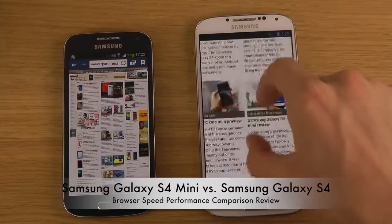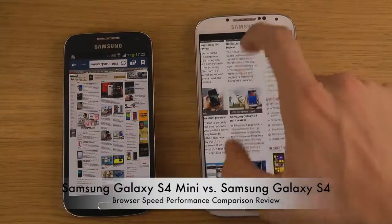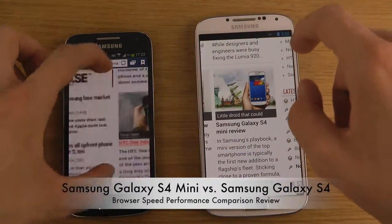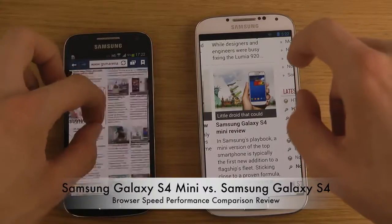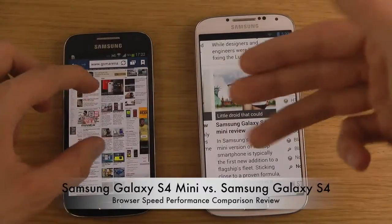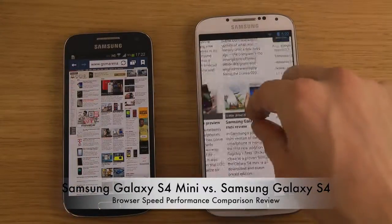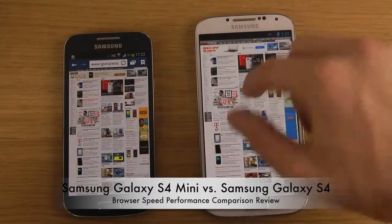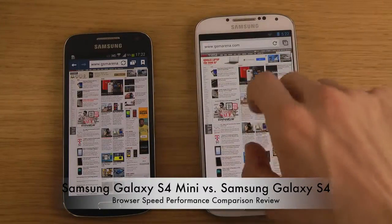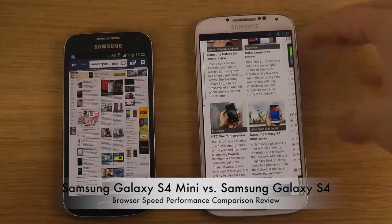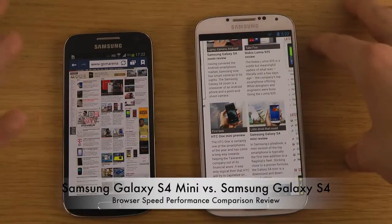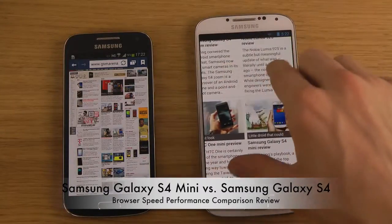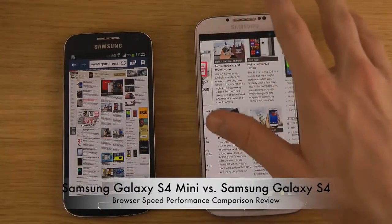When zooming in and out, rendering is a little slow on the Chrome browser on the S4, while it's a lot smoother in the TouchWiz browser. It would be a lot smoother if I used Samsung's own TouchWiz browser on the S4, but I can't since I have stock Android 4.3 installed — the Google Edition.